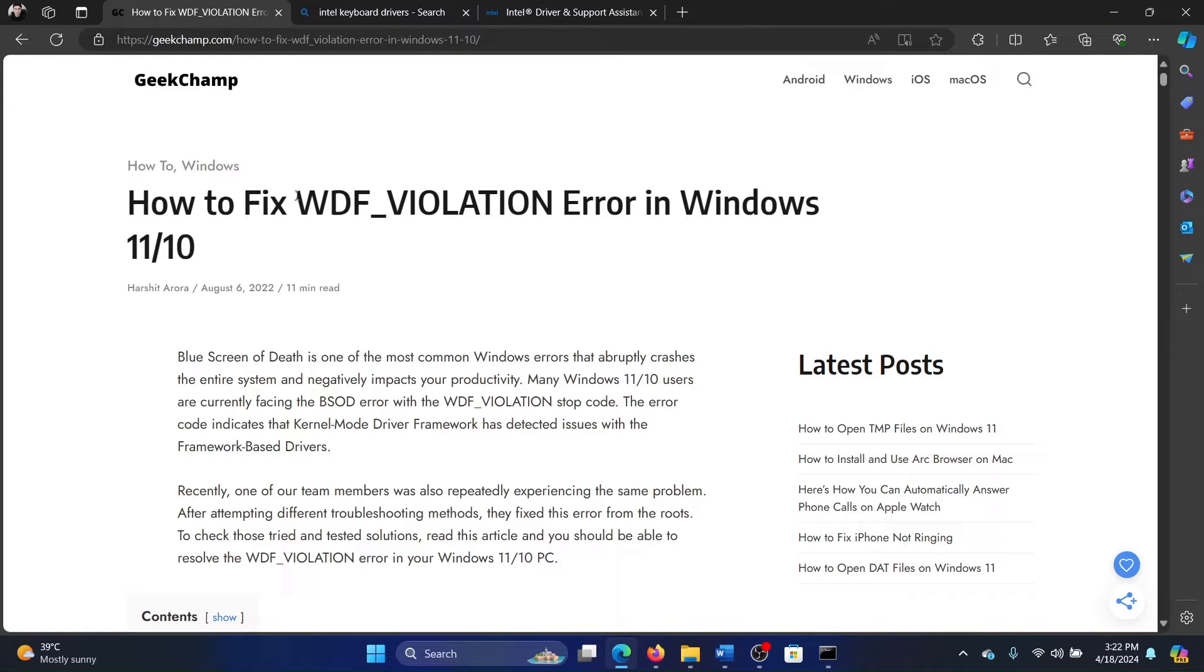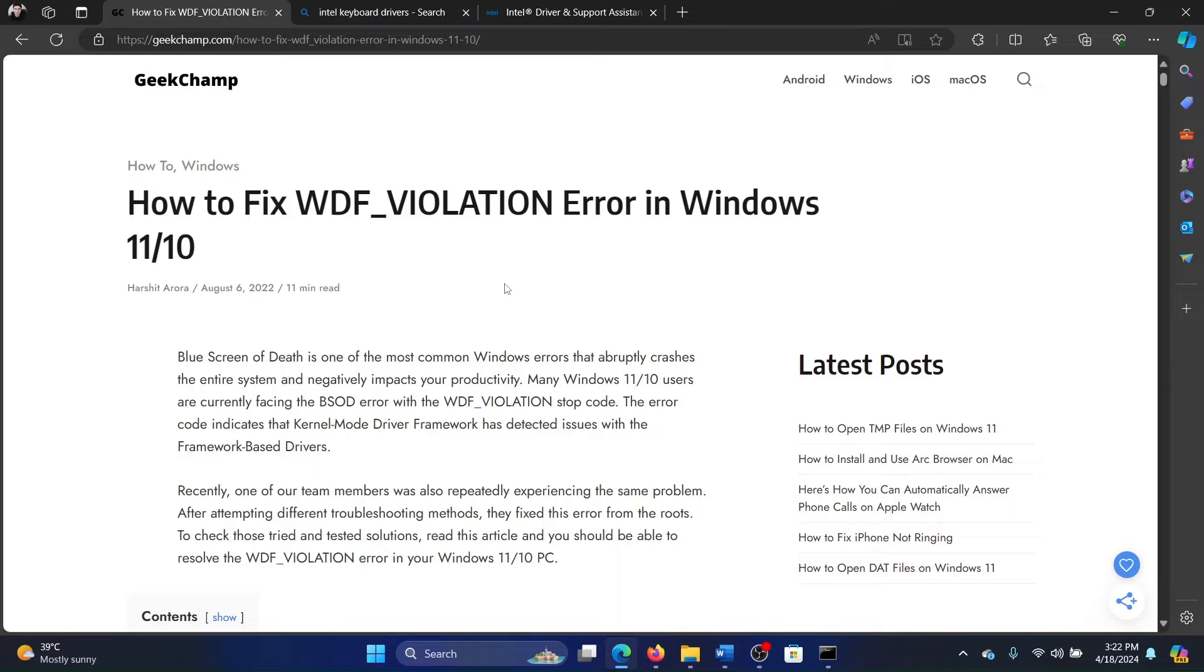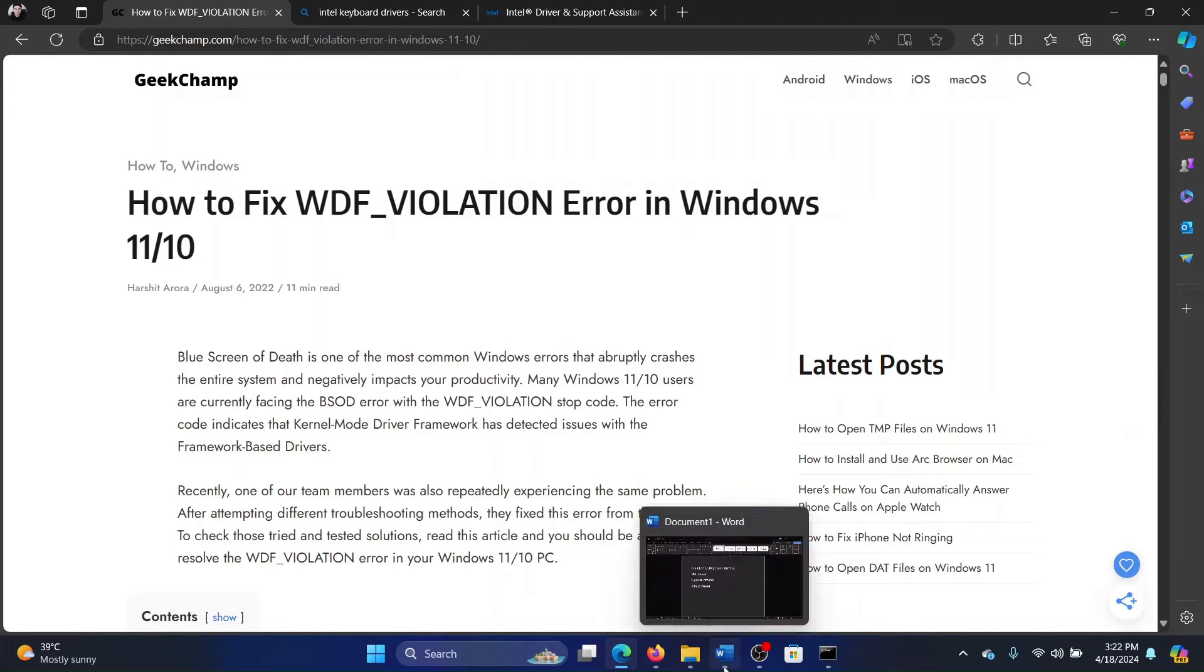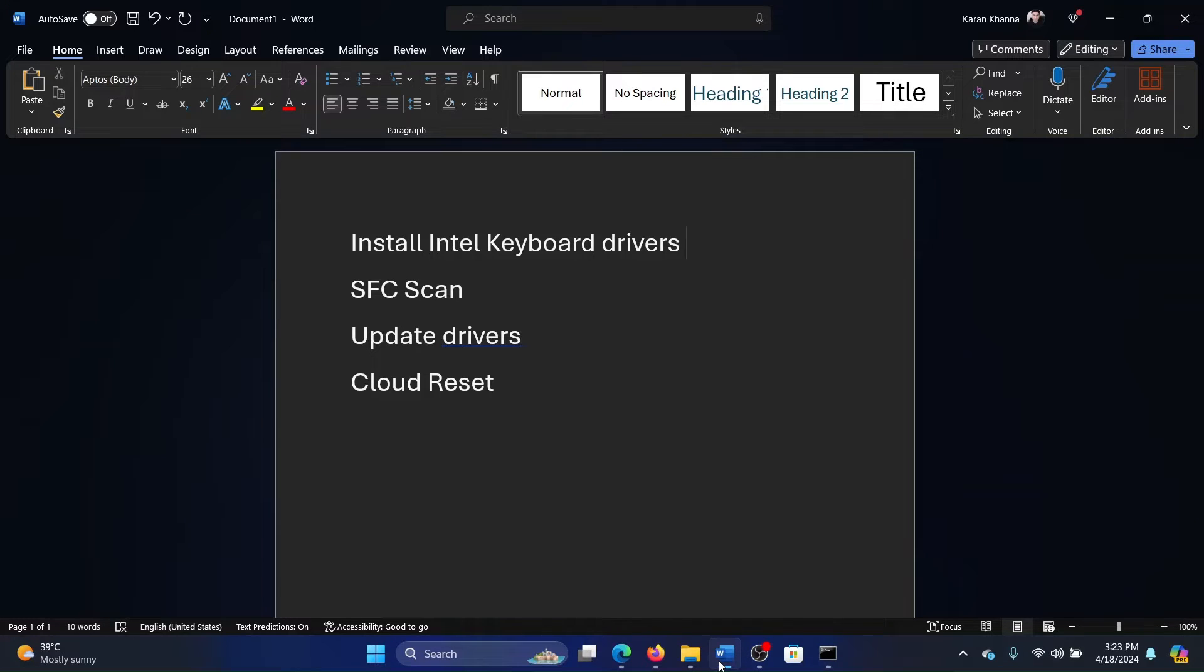Hey friends, if you wish to fix the WDF_VIOLATION error on your Windows 11 computer, then please watch this video. I will guide you through the resolutions. Before we proceed, I'll explain the exact cause. This is a blue screen of death error that will keep on crashing your system, so you'll have to log into your system somehow through safe mode or any mode.